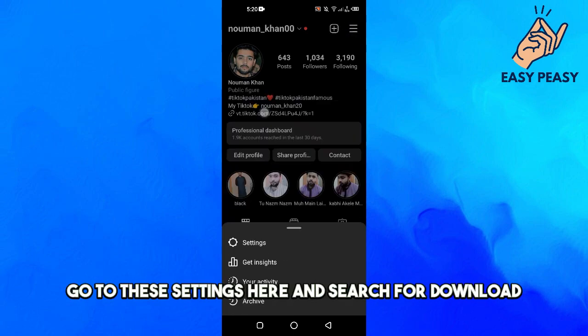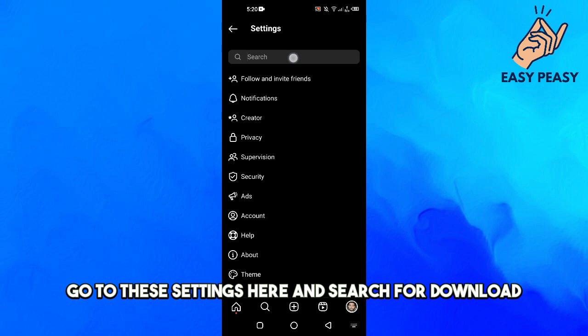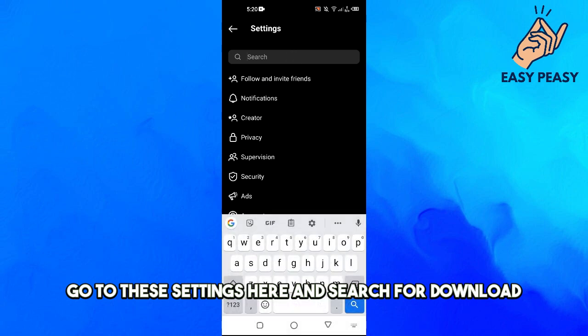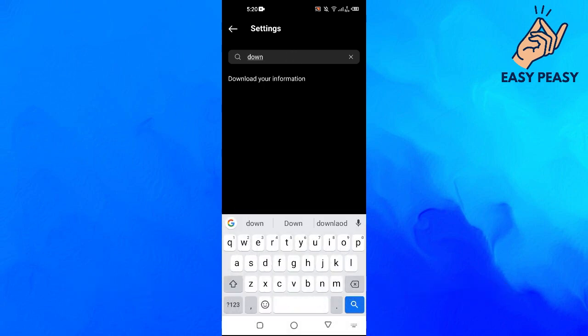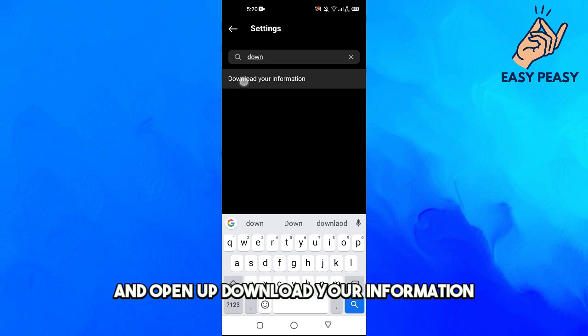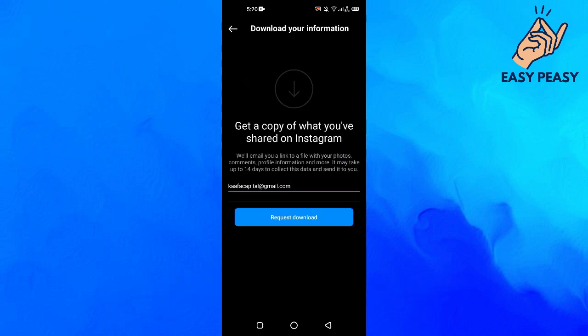And search for download, and open up download your information.